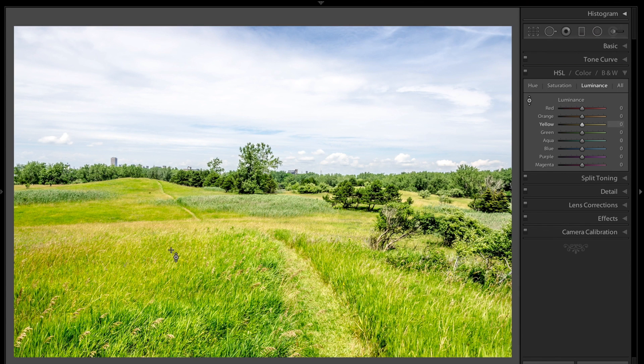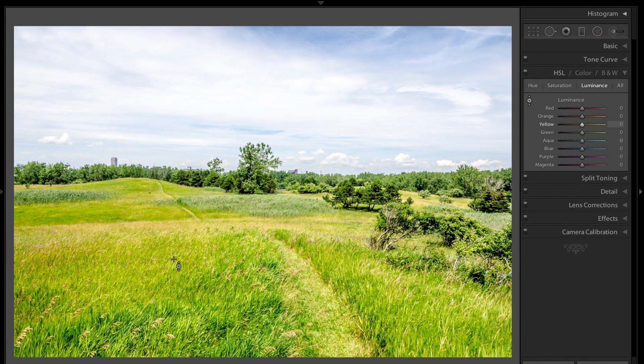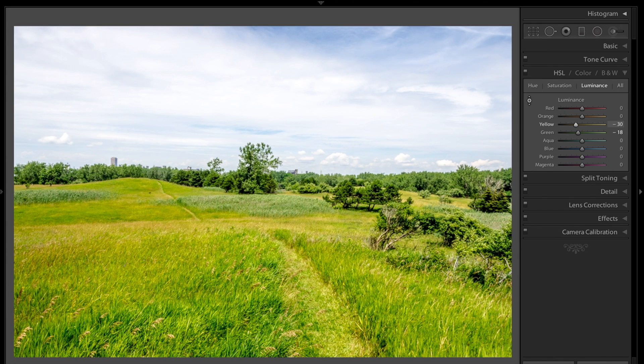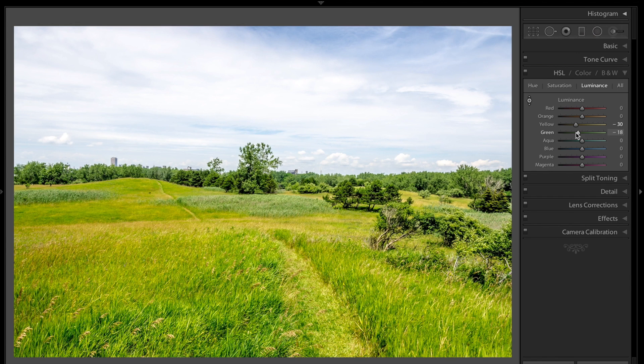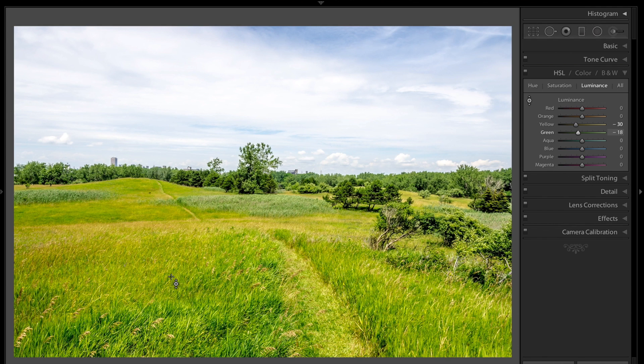I want to make this green a little darker. I already have the tool active. I'm going to click on the green and drag down to make it darker. Now see what it did? It pulled yellow and green down. Right where I clicked is a mixture of yellow and green, so it pulled both of those down.